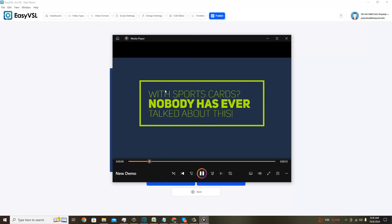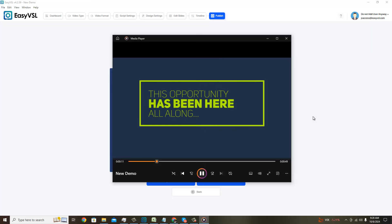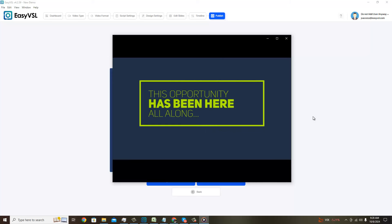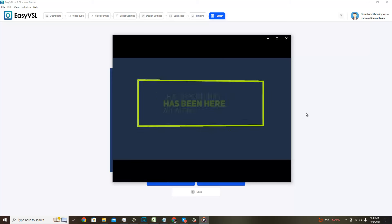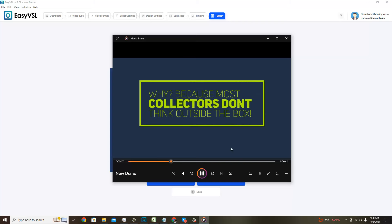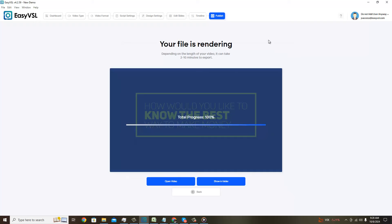There's the slide, which looks like it's doing it just exactly the way that I programmed it. We don't have to watch the whole thing. Obviously you see how it's working out. Looks great, looks engaging. There's Easy VSL 4 for you.